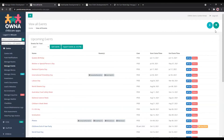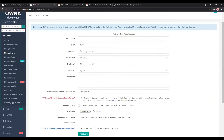You can create events here with the same plus button at the top. Just fill in the details: the title, the cost — if it's free or if it's an incursion, you can add the cost. Then the start date, start time, end date, end time, and a little description.